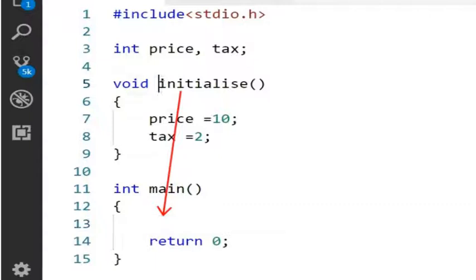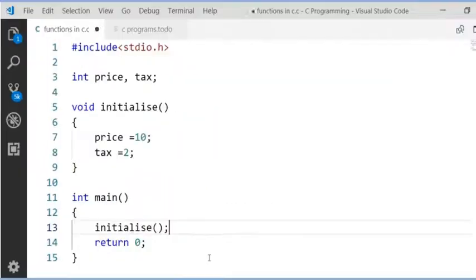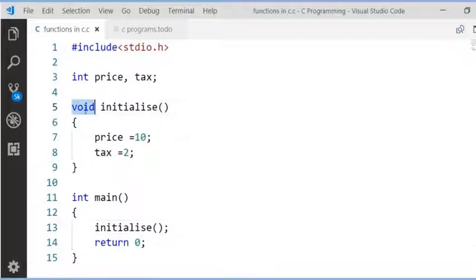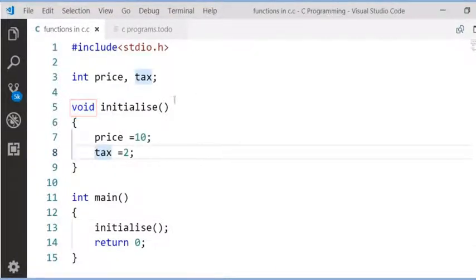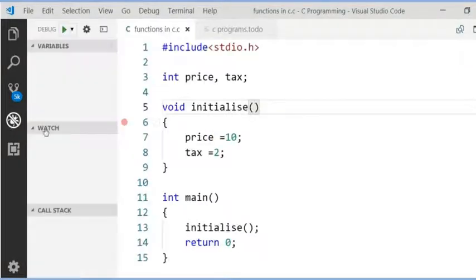In main function, I will call this initialise method. This initialise method doesn't return anything and there is no input parameter for this initialise method.